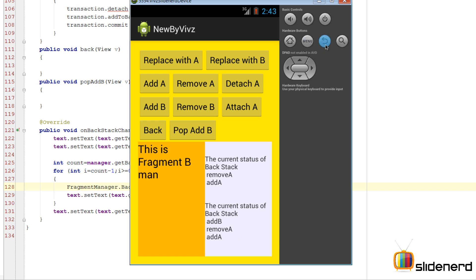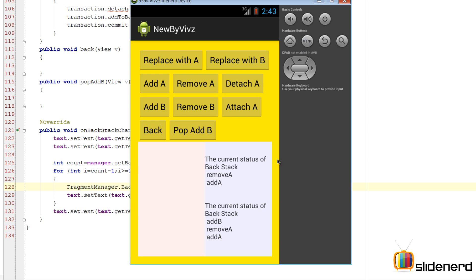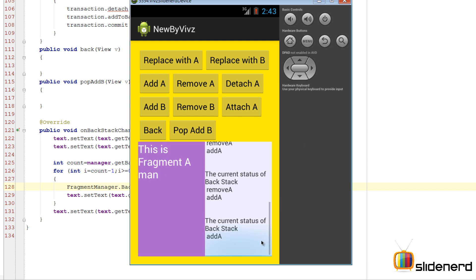Now let me show pressing back. We were seeing add B as the top, and pressing back pops it off - now remove A is the topmost. Pressing back again, fragment A comes back and add A is shown in the backstack. This is how the backstack works in Android - it's one of the trickiest topics and hard to find resources for on developer.android.com or YouTube.